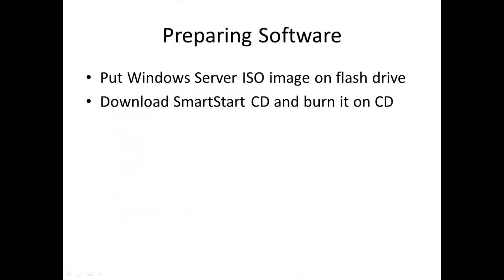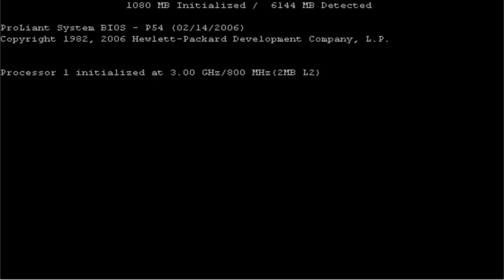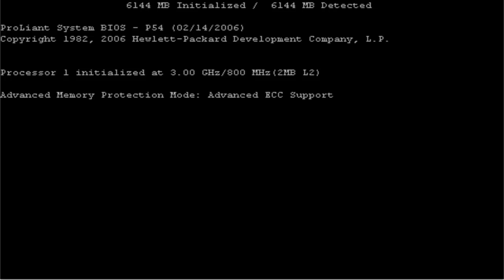After we prepared everything needed we are ready to start with the installation itself. Simply put the CD and flash drive in ProLiant and restart it. As you can see I restarted my ProLiant. Video quality of the rest of the video is poor because I am accessing my server through remote console. So sorry, but I am sure you'll be able to get the point.